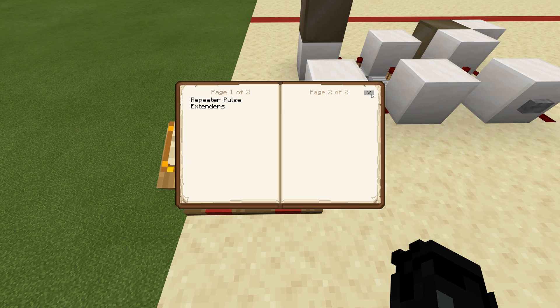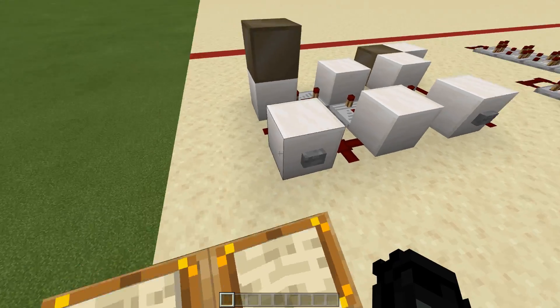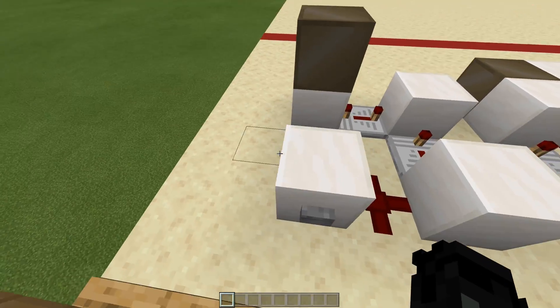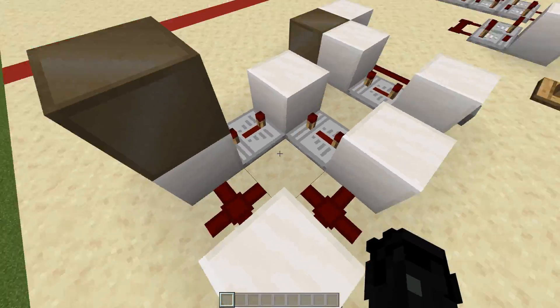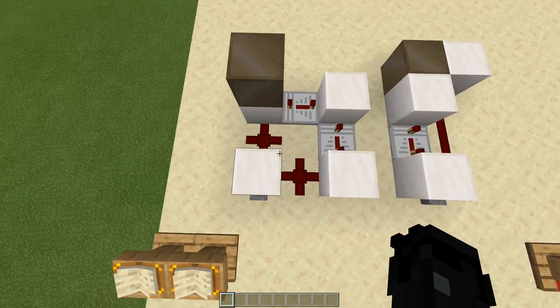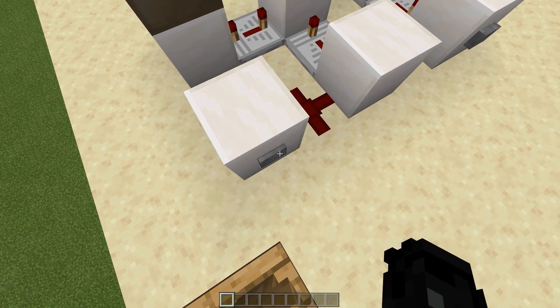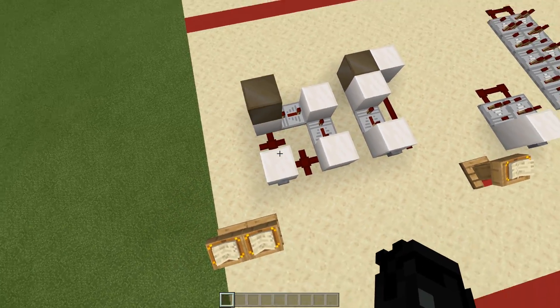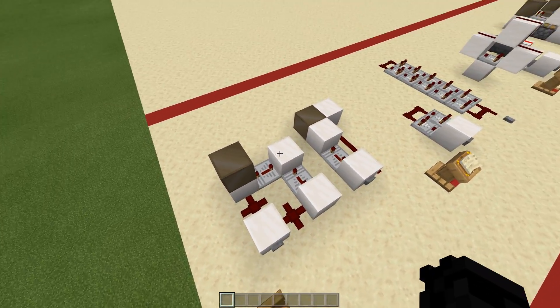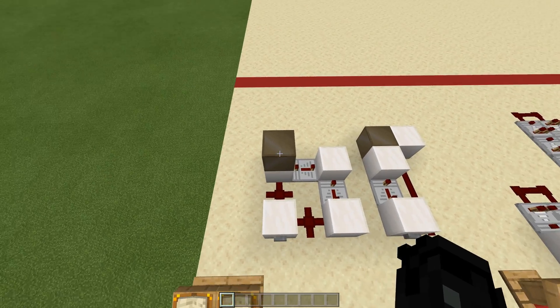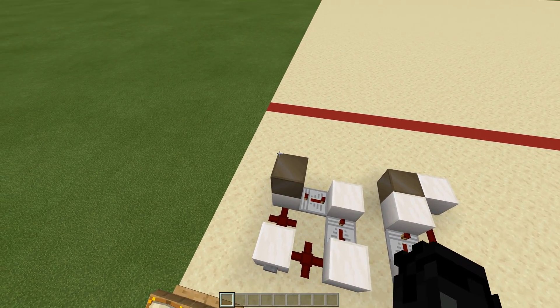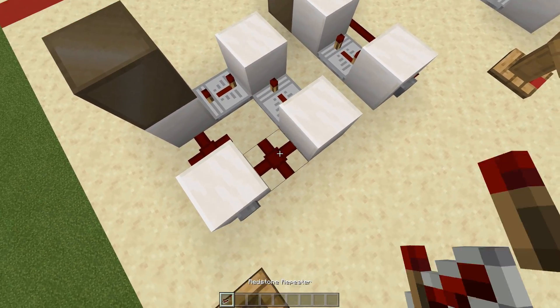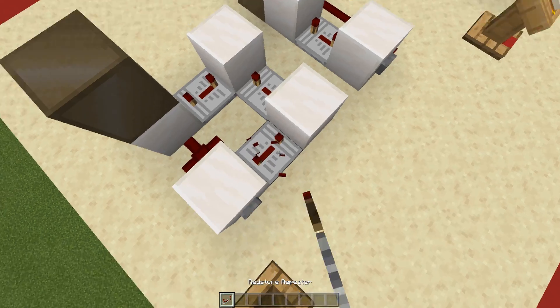So these are just a couple of simple repeater pulse extenders. This one right here I did use before, but this is just a different variation. Basically it instantly powers here, goes around, and will actually power this block once it goes around. However, if you do use a repeater here, that's not going to work because this block is going to get hard powered.